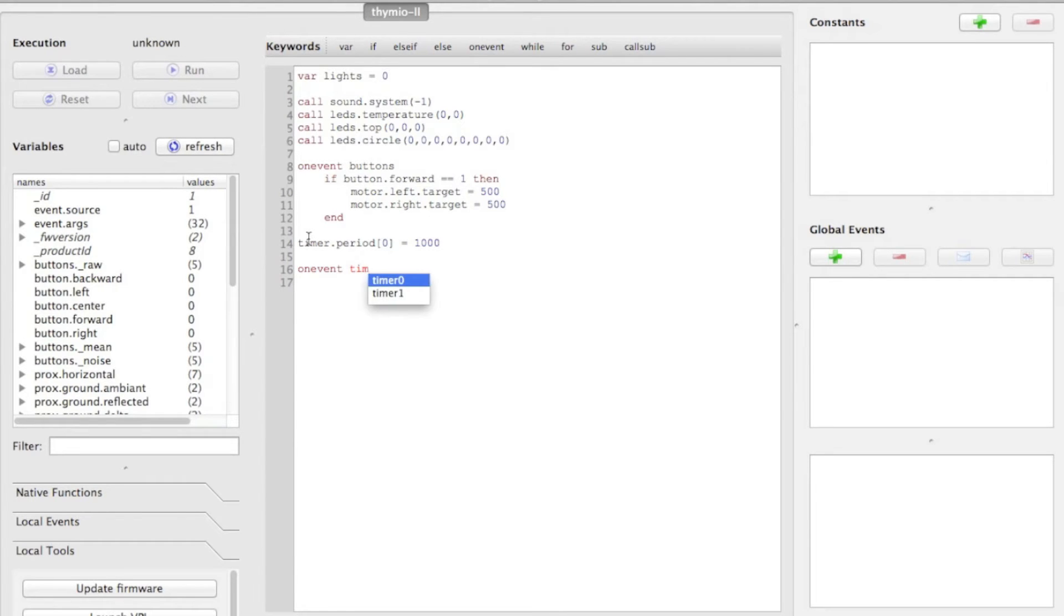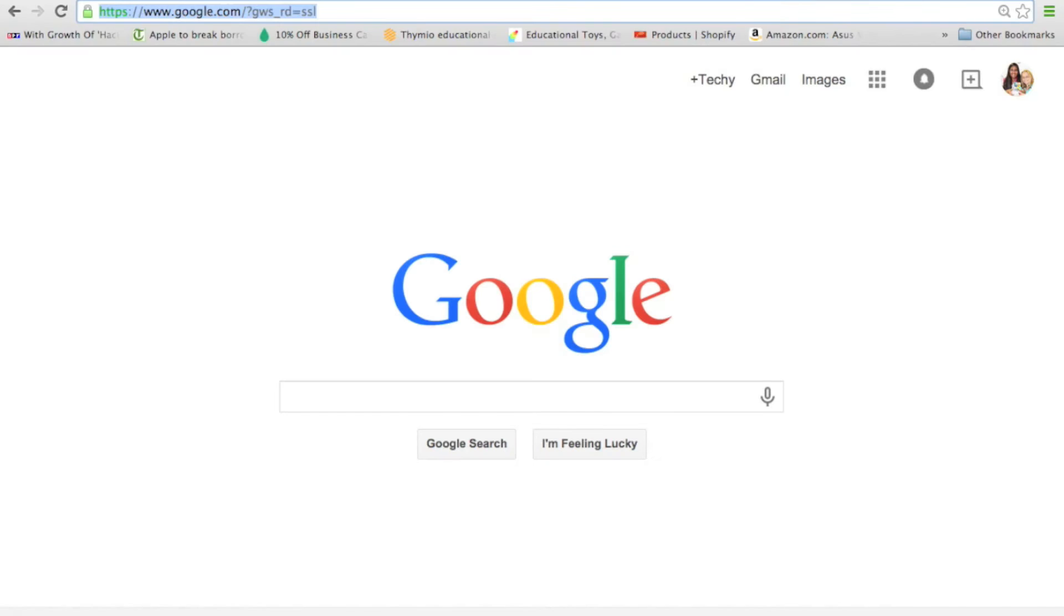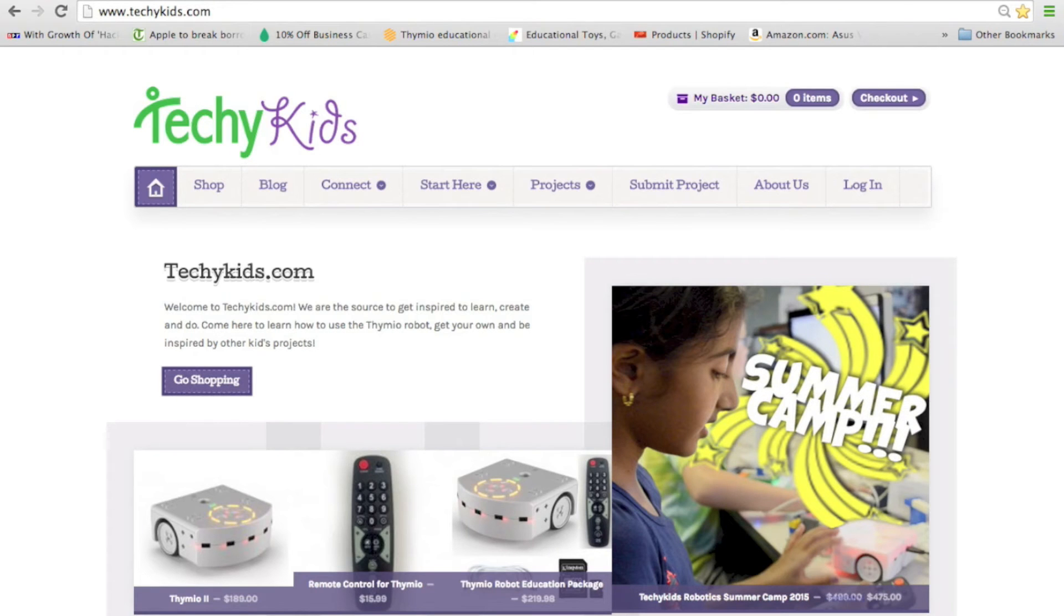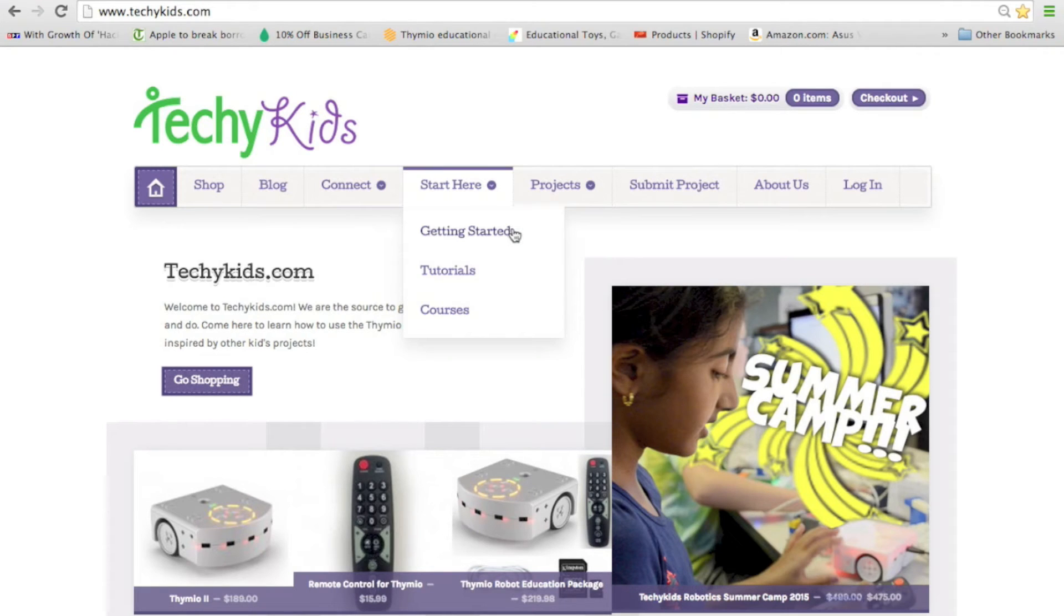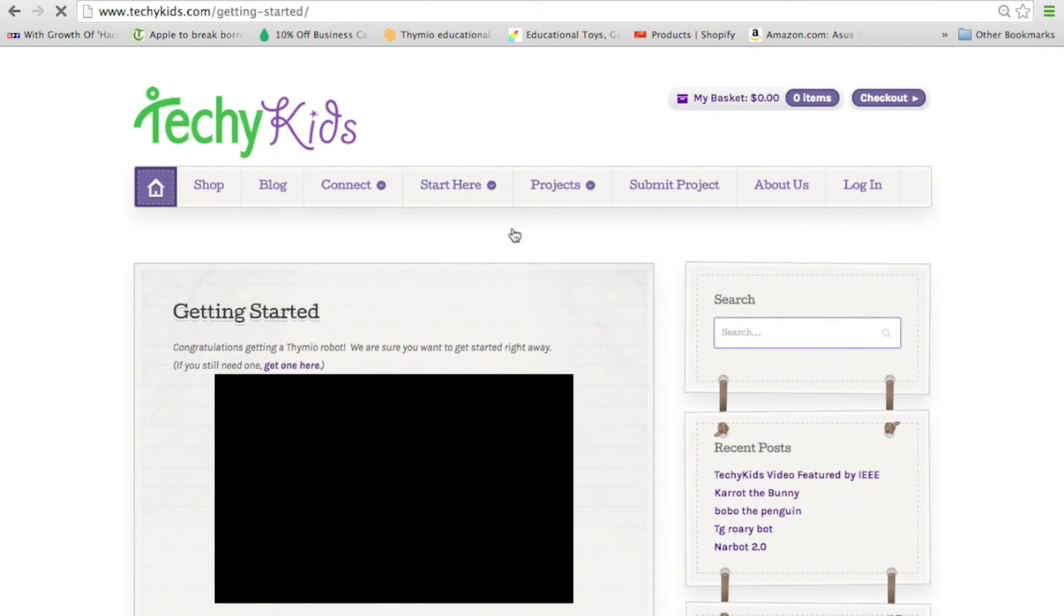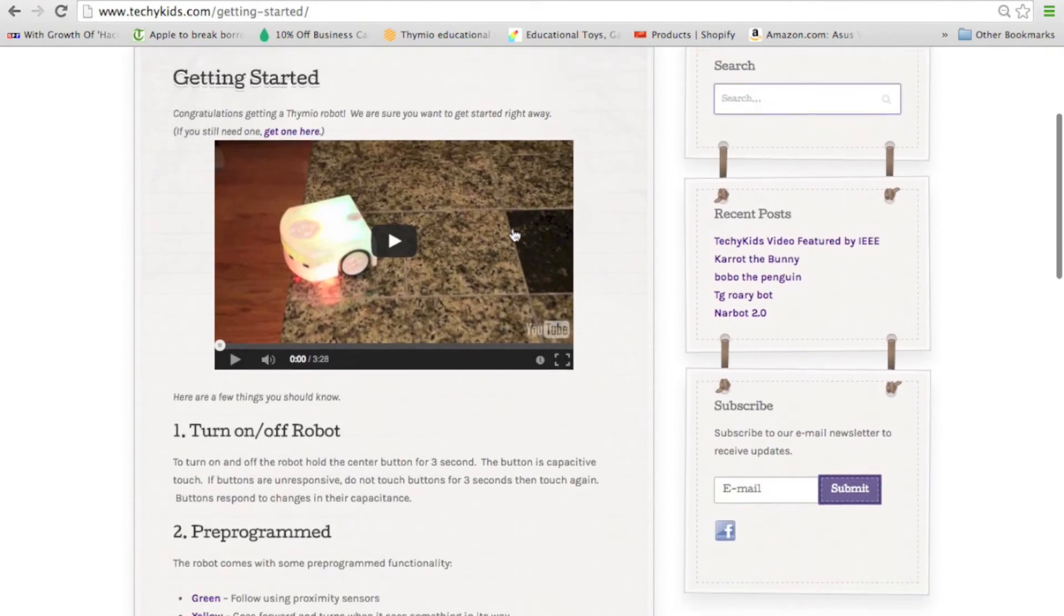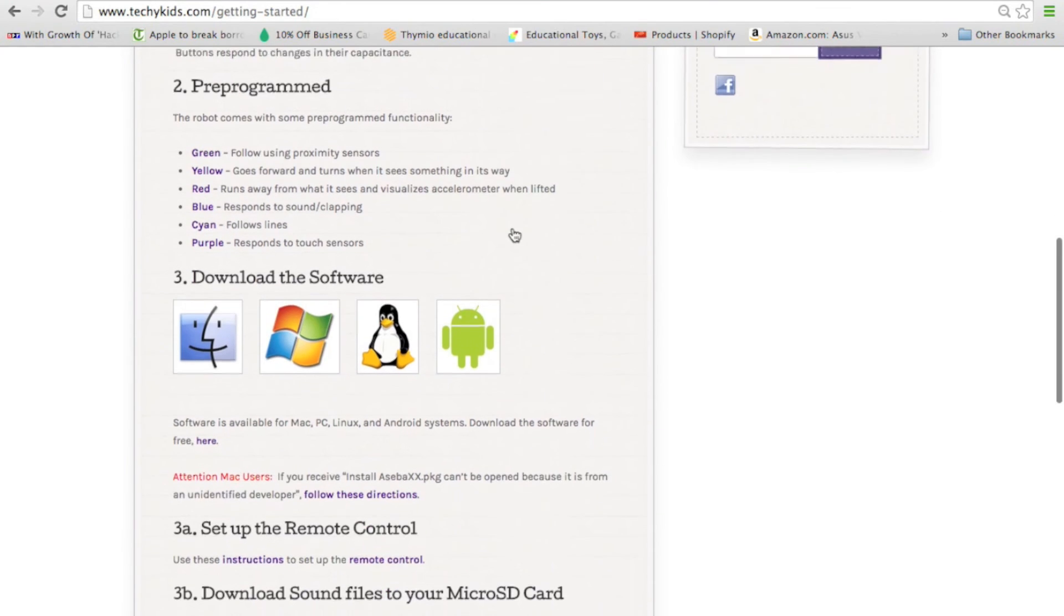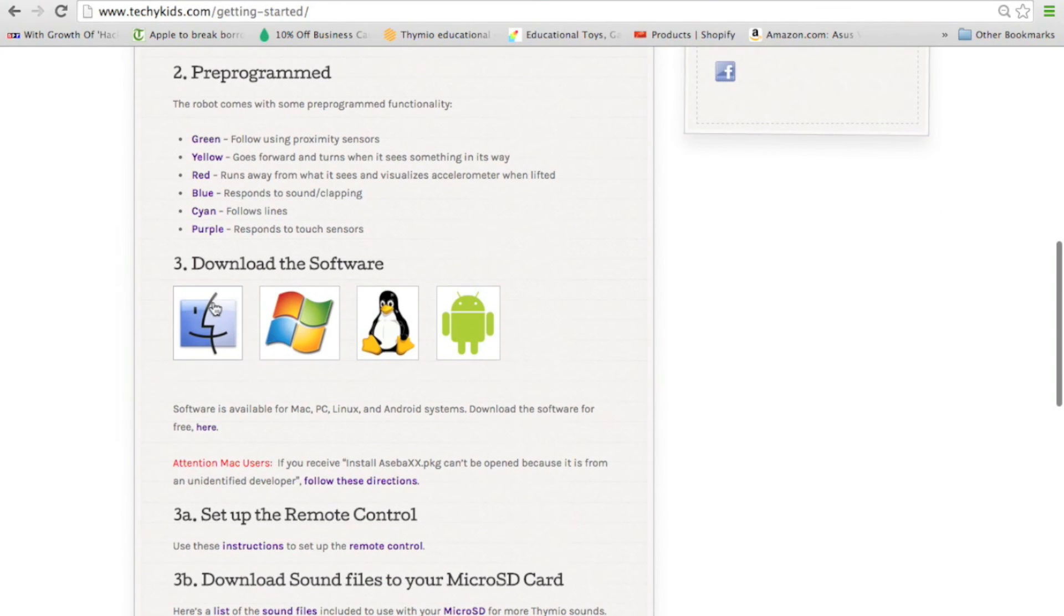If you don't have the software yet, install it for free at TechieKids.com. On the home page, go to Start Here and click Getting Started. Scroll down and select the icon with your computer's operating system to start the download of the installation files.